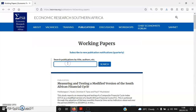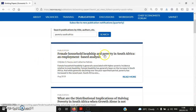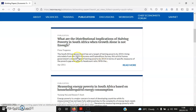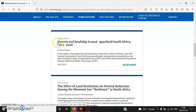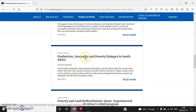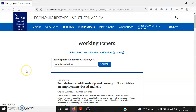So let me randomly type 'poverty South Africa' and see what happens. The search results show a 2018 paper on female poverty, a 2011 paper on distributional implications of halving poverty in South Africa when growth alone is not enough, and others on poverty, headships, poverty inequality, and production linkages. I've now covered the ESSA conference website and the ERSA working paper series — see you in the next video.